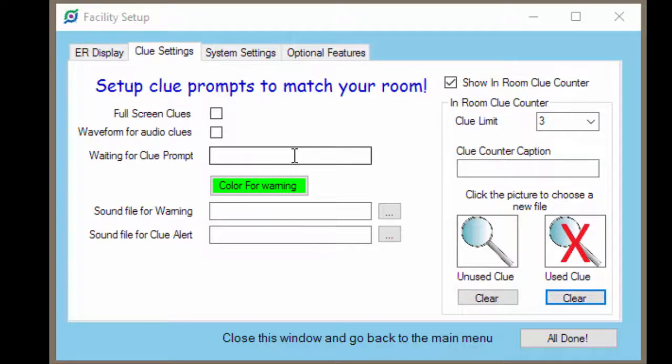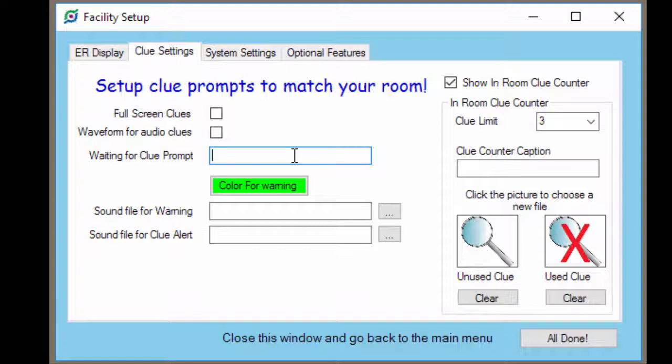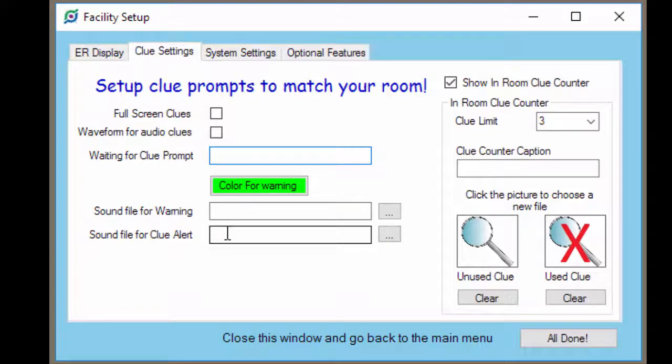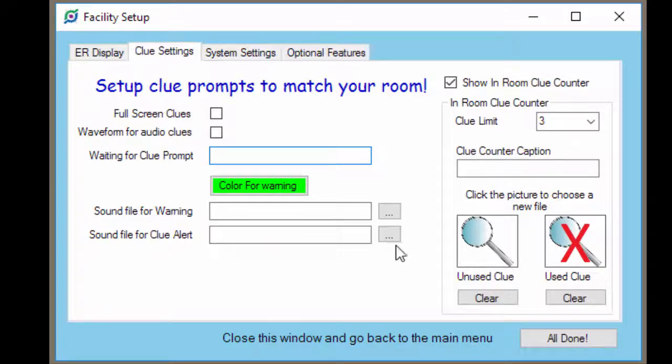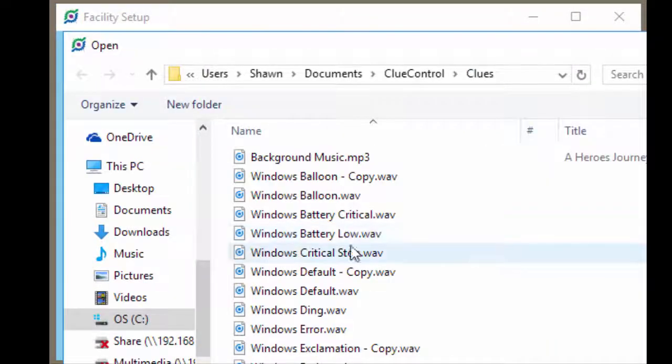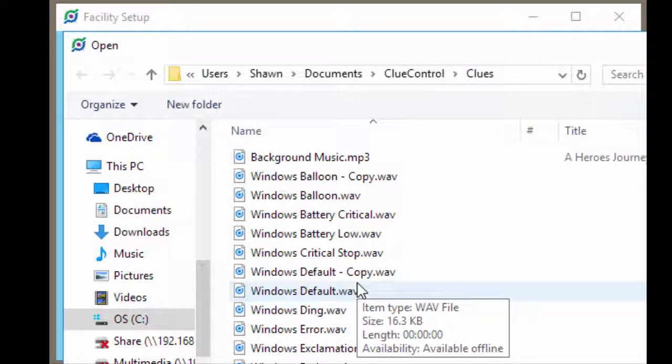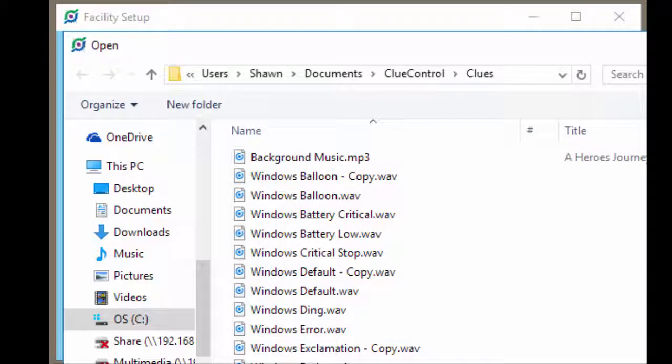If you want to have an idle message that shows on the screen when there's no clue, you can type that in here. Or of course, you can leave it blank. Whenever a clue is displayed, Clue Control can play a sound and alert to get the player's attention. To choose that alert sound, just click these ellipses here and choose the sound that you want played and click open.